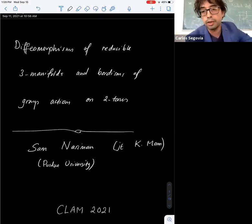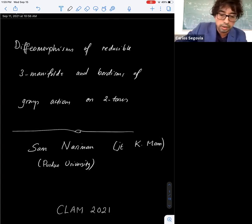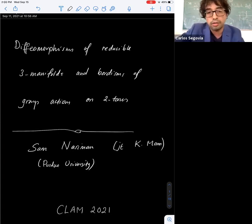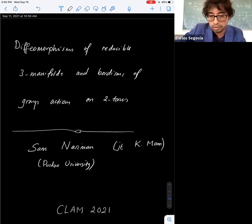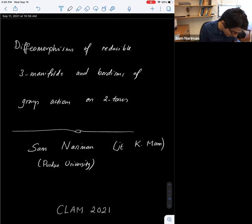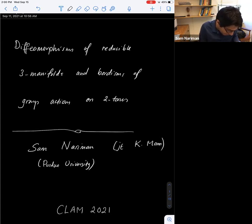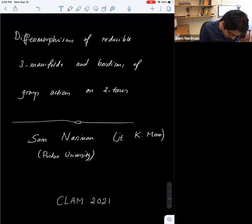Thank you everyone for being here in this session of Bowtie Theory and Final Growth. The first talk is by Sam Nariman from Purdue University, USA, who is going to talk about three manifolds and diffeomorphism groups. Thank you very much, thanks to the organizers for the invitation. I wish I could see you in person, but this is also exciting. I'm going to talk about a joint project with Katie Mann, mostly about group actions on three manifolds.